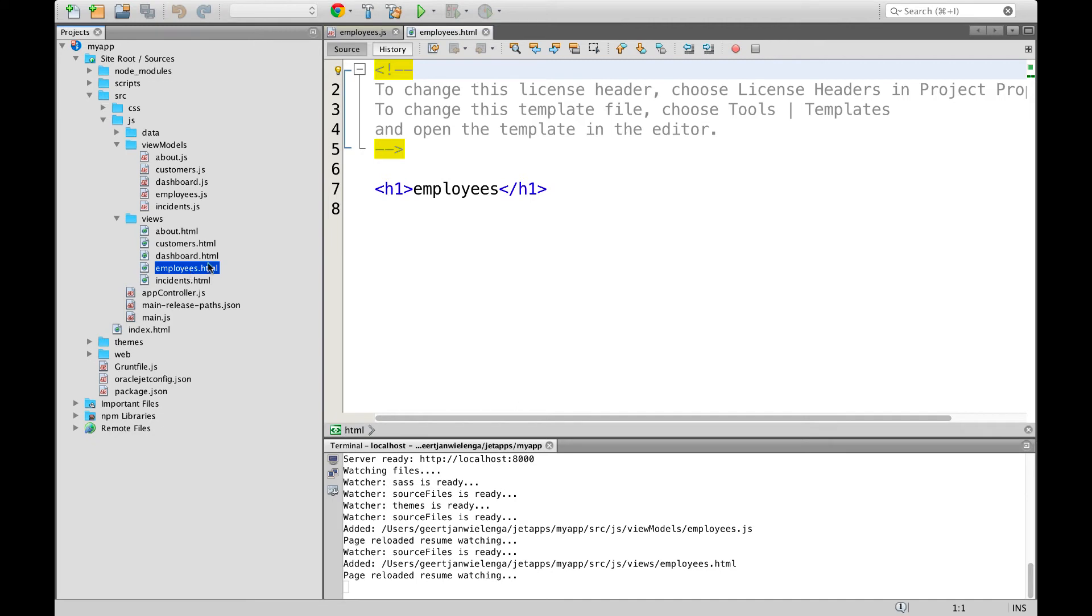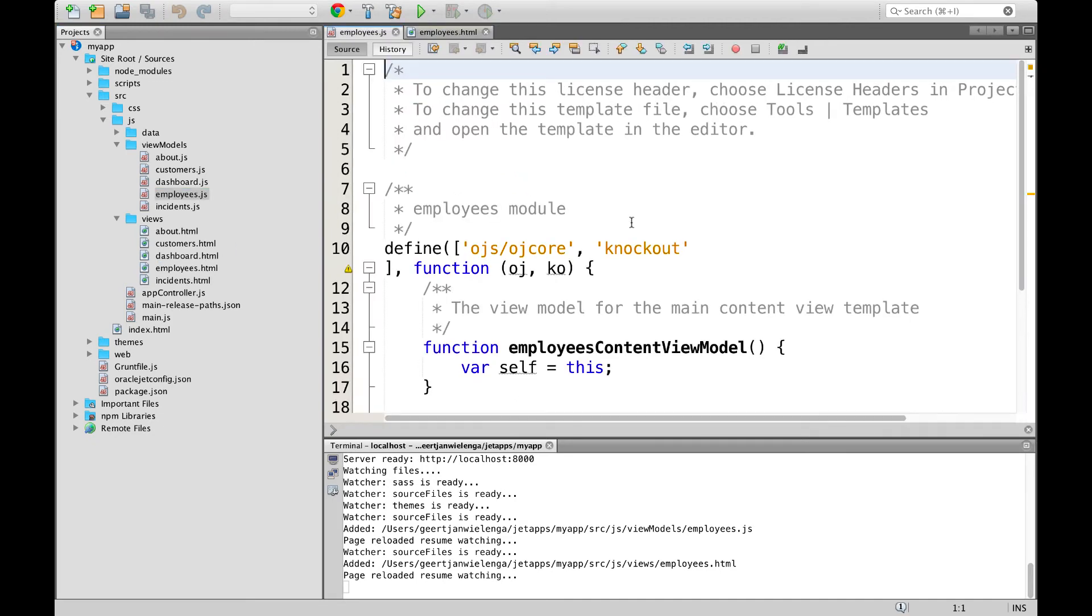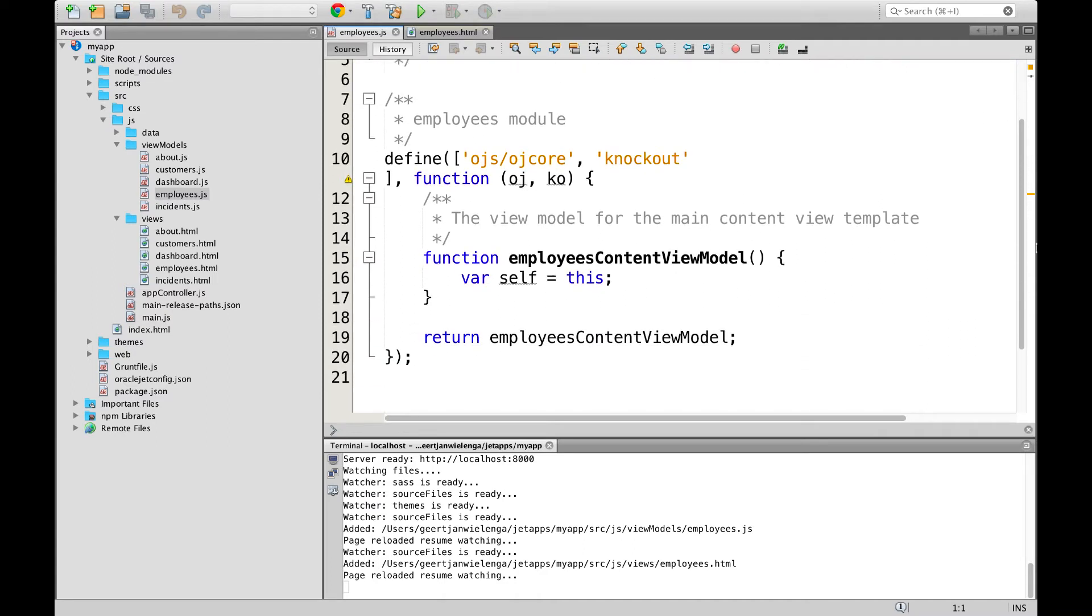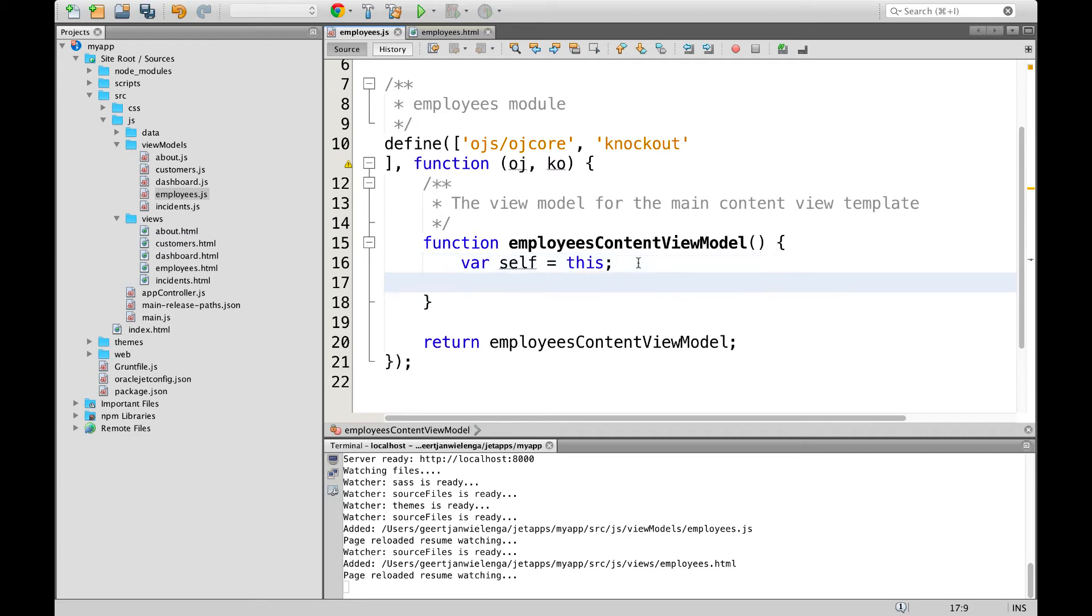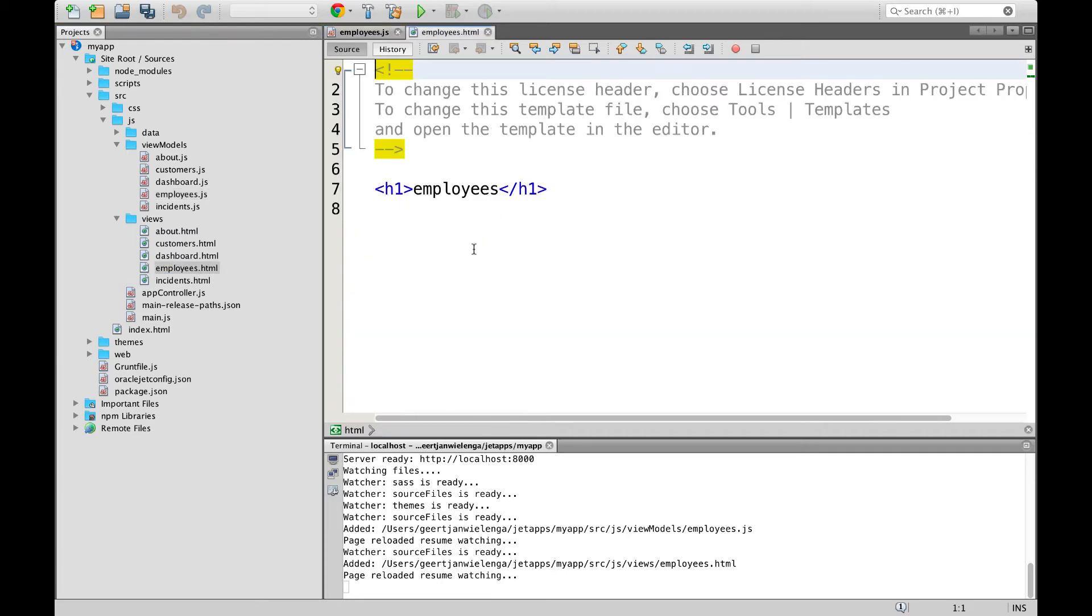We now have employees.html and employees.js. Employees.js is a simple define block with some placeholder content, a starting point for your own logic, as well as an employees.html file with a simple H1, which you can expand with your own content.